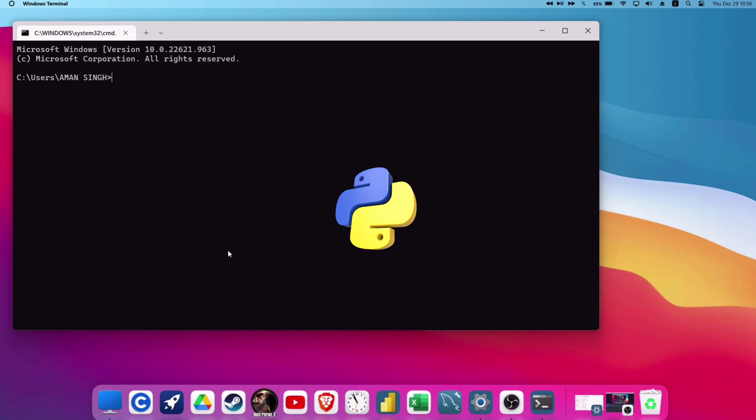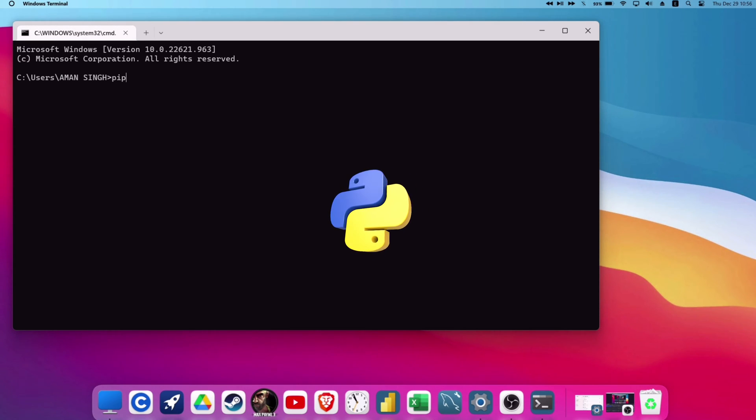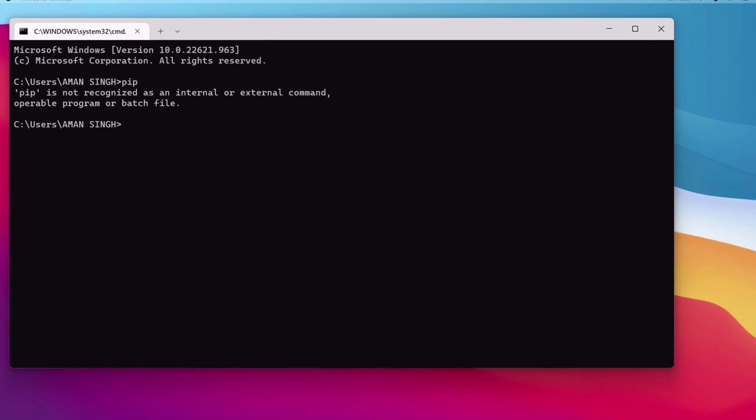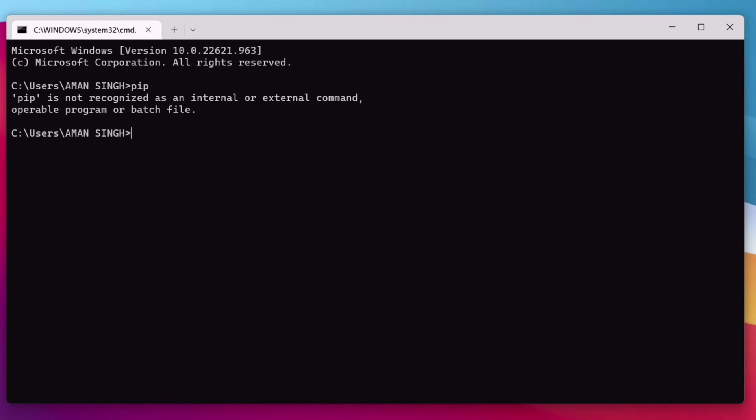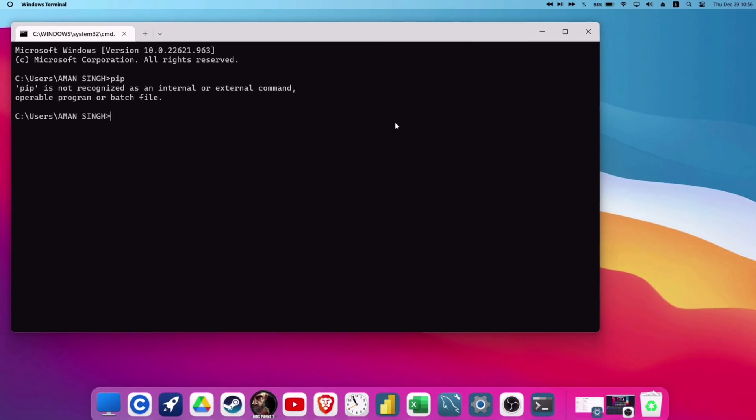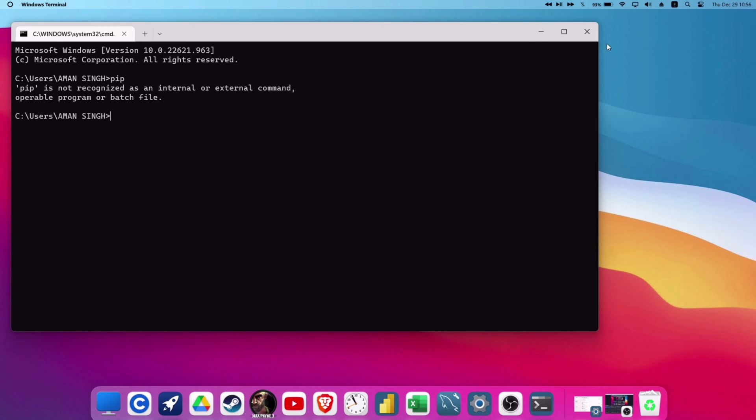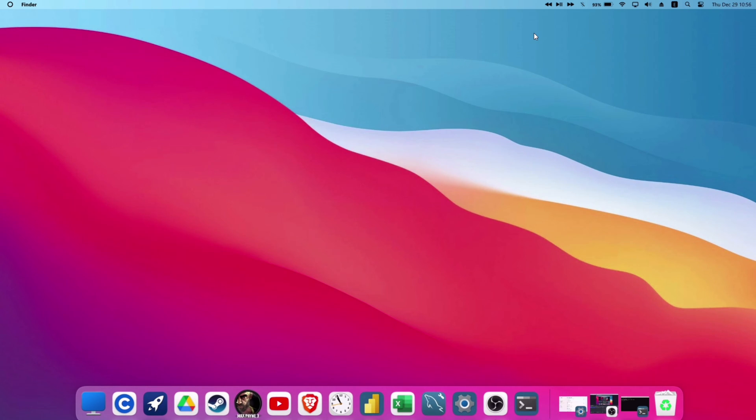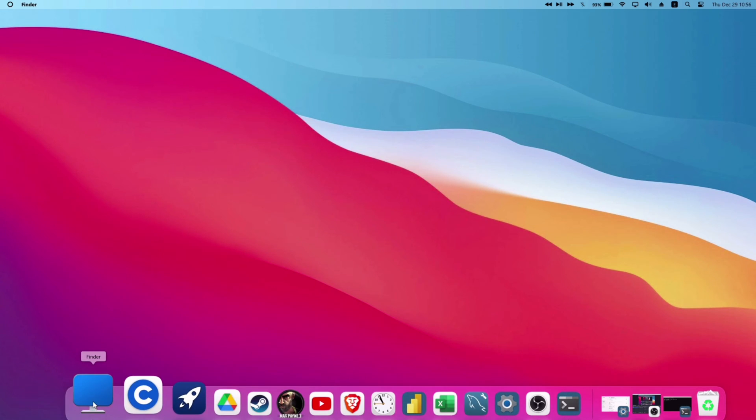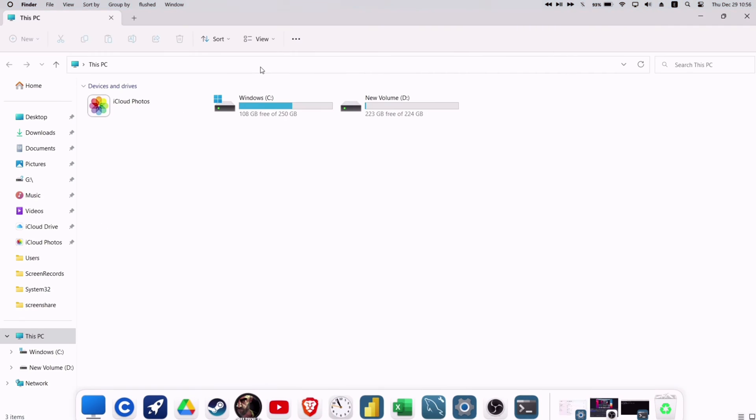If you have Python downloaded and face an error like this which says PIP is not recognized as an internal or external command, this error occurs when we fail to properly install the package installer for PIP needed to run Python on our computer. So in order to solve this,